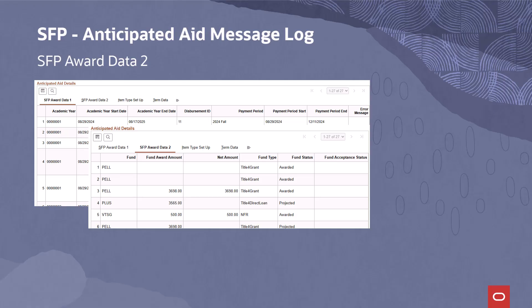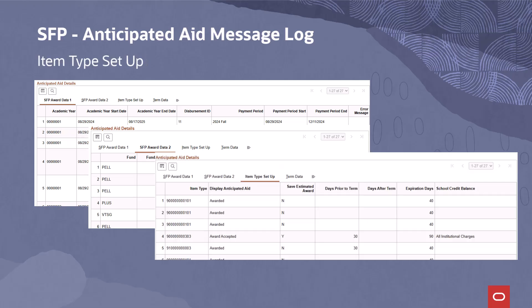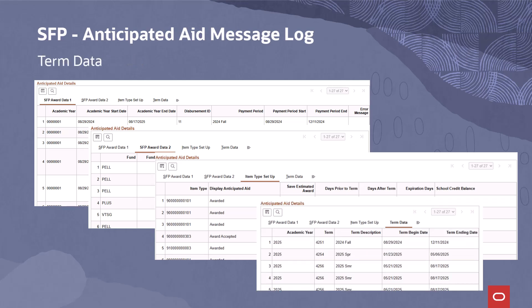This tab provides SFP fund name, amounts, and type. The fund status and fund acceptance status are important, since these attributes can decide whether an anticipated aid entry is created in Campus Solutions. This tab displays SF item type attributes for the item type mapped to the SFP award by the pool process. A blank item type value means the pool process couldn't map the SFP award to a Campus Solutions item type. The Term Data tab supplies the Campus Solutions term data mapped to the SFP fund, using the student's institution, academic career, matching on term begin date and end date. Unmatched rows will have no value in these cells.